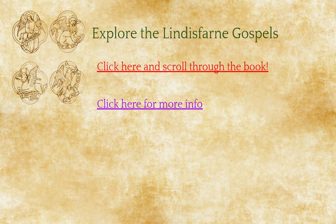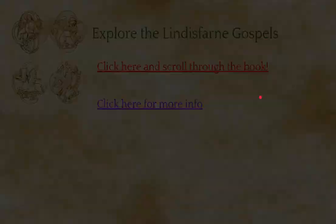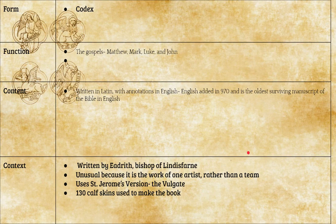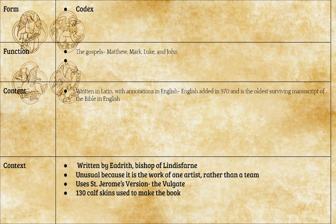This illuminated manuscript is in the form of a codex, which means it is a bound book — just like we read today — as opposed to a scroll. Its function: it's the Gospels, the evangelists Matthew, Mark, Luke, and John and their tellings of the life of Christ. The book is written in Latin but has English annotations, and it is the oldest surviving manuscript of any form of the Bible in English. It was written by the Bishop of Lindisfarne.